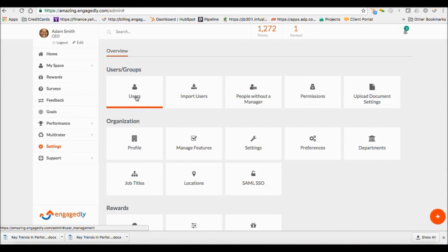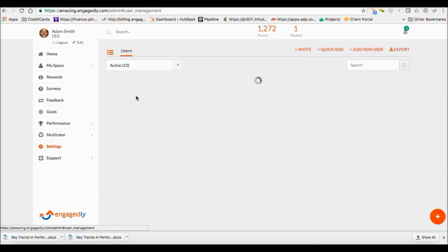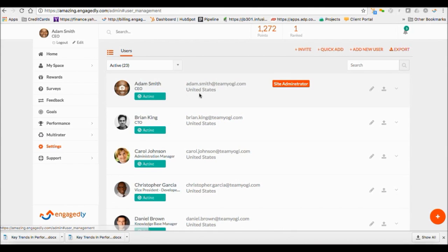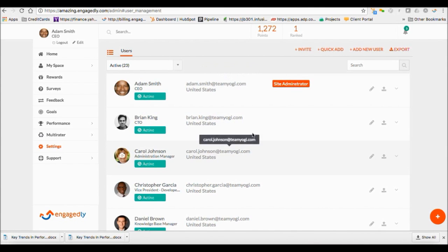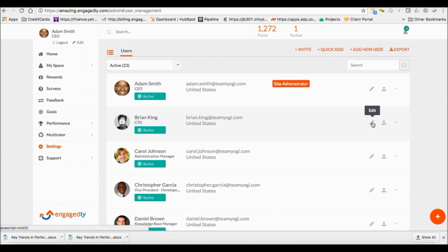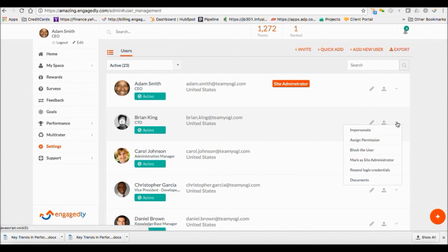You can manage all your users under User tab. Click the pencil icon to edit user information. Down arrow icon allows you to impersonate a user, assign permissions, send login details, and block users.